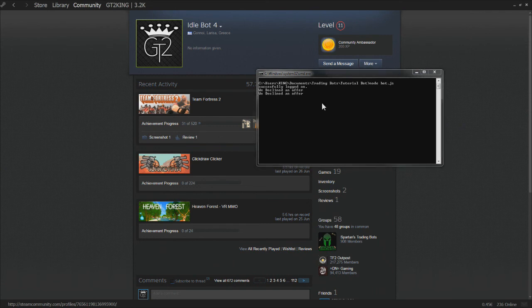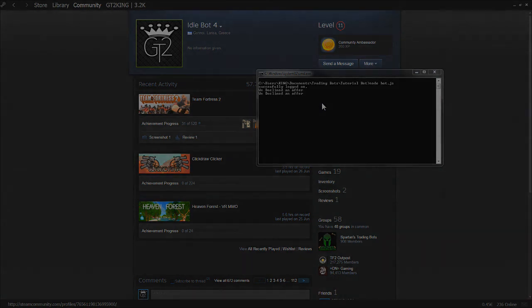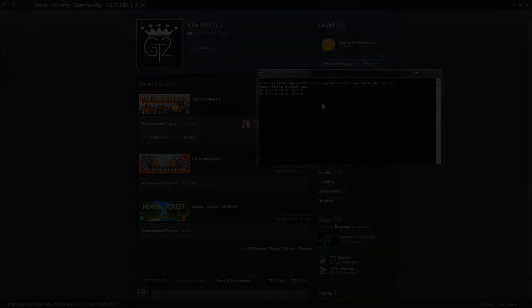It said 'we declined an offer' twice - that's because it picked up the offer from before, but that's the episode for today. Next time I don't know what we'll be looking into - let me know what you guys want to see. I'll have my code in the description below. Make sure to check out that site to help you understand Node a bit better. Peace!